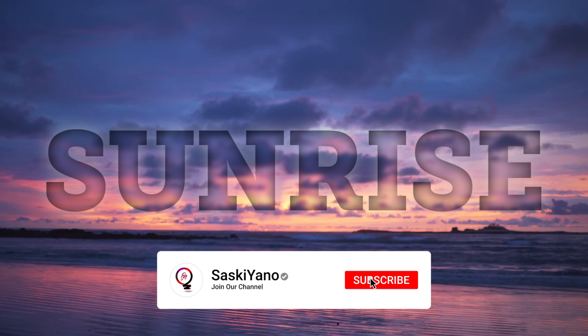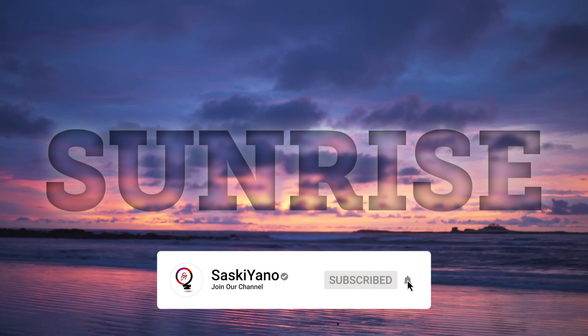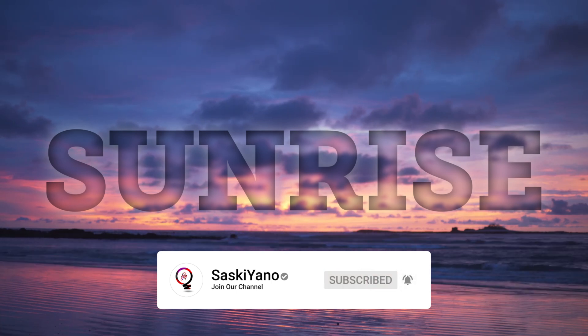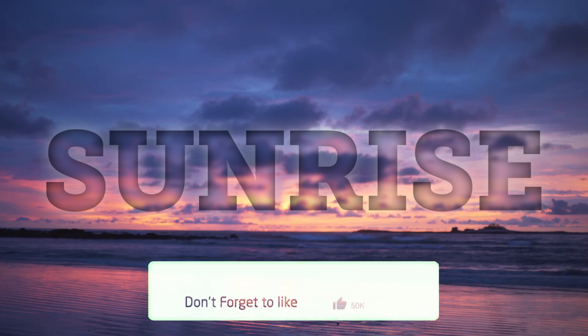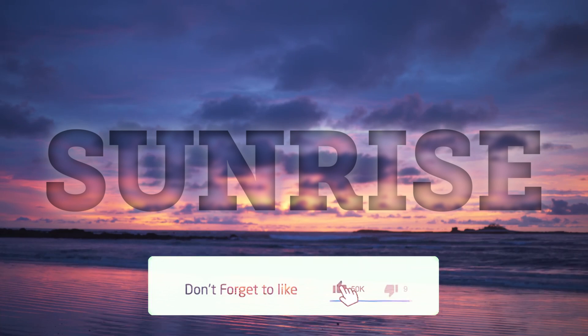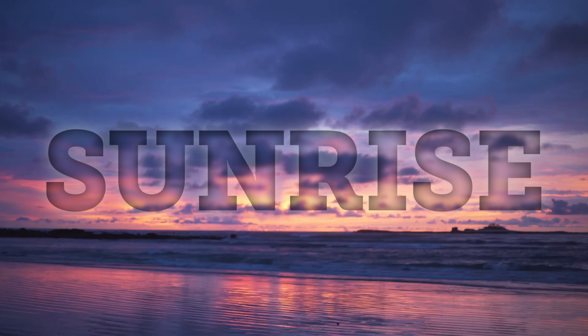Here we go, we are done for today. Do not forget to leave your comment down below to help me improve the content of the channel. See you next time. Goodbye.